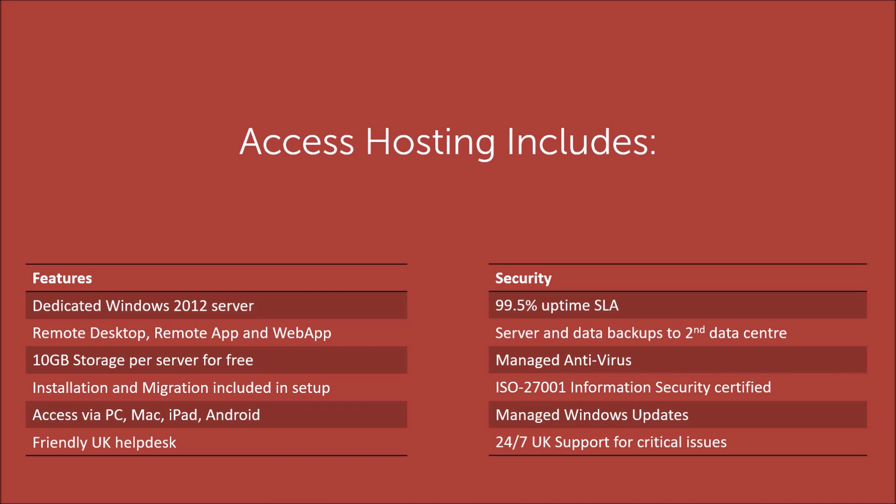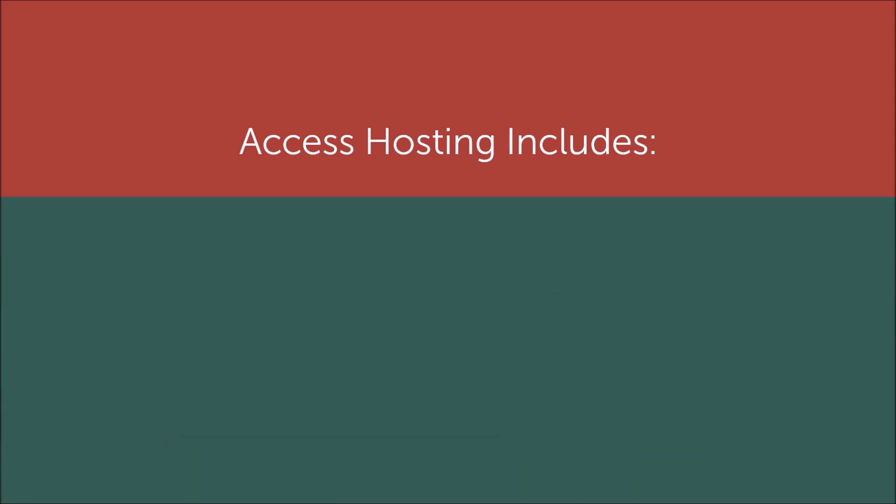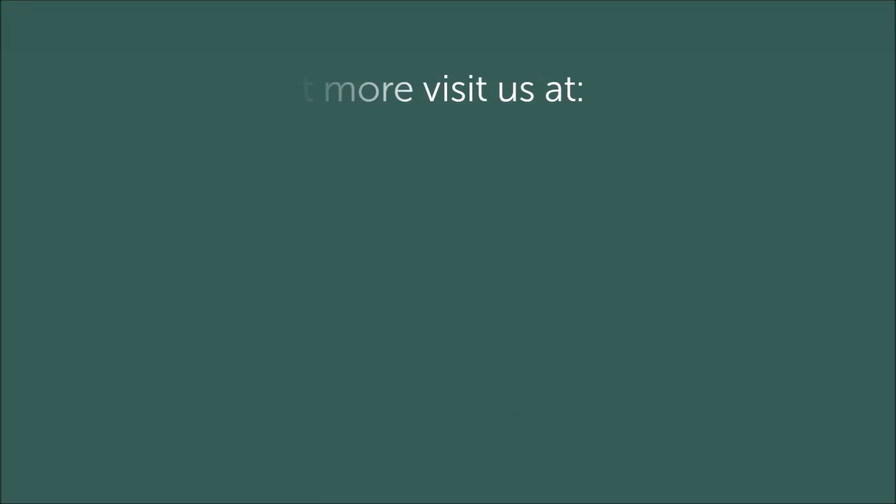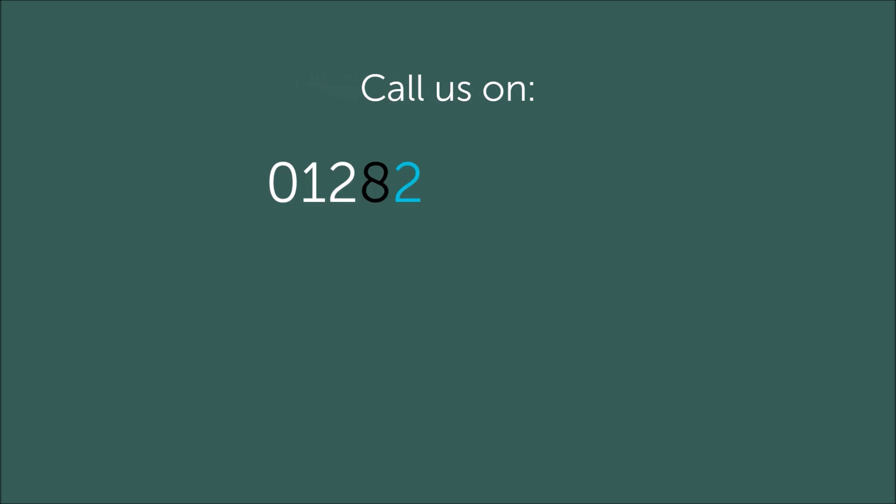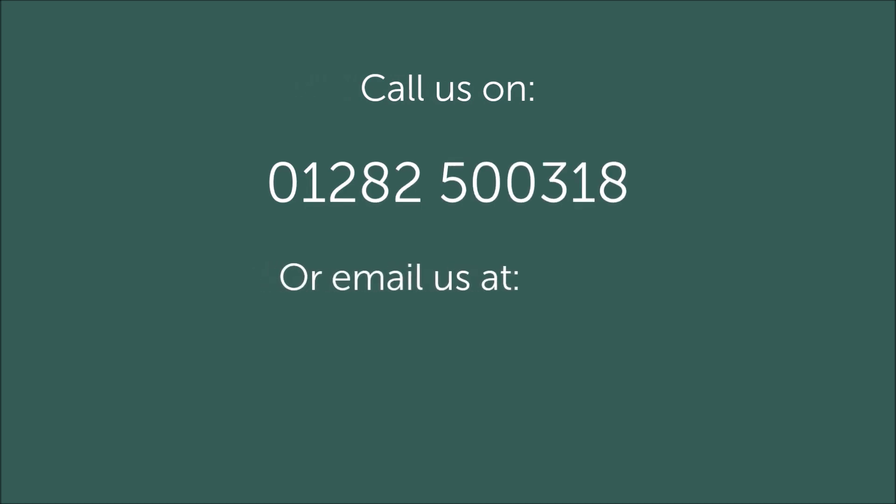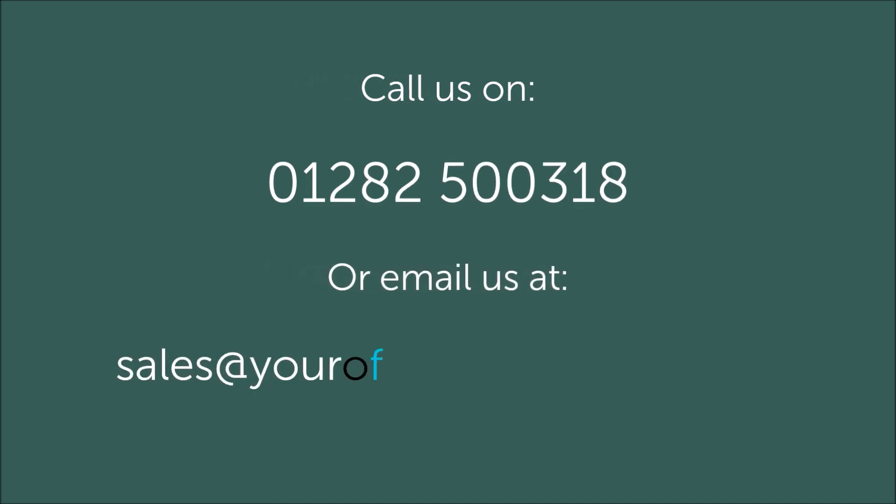To find out more about the best way to share your Access database application, visit us at yourofficeanywhere.co.uk or call and discuss your requirements with one of our technical sales consultants on 01282 500 318 or send an email to sales@yourofficeanywhere.co.uk.